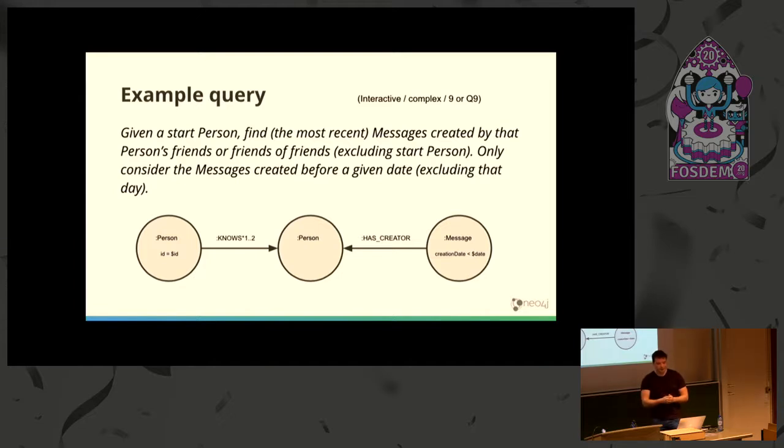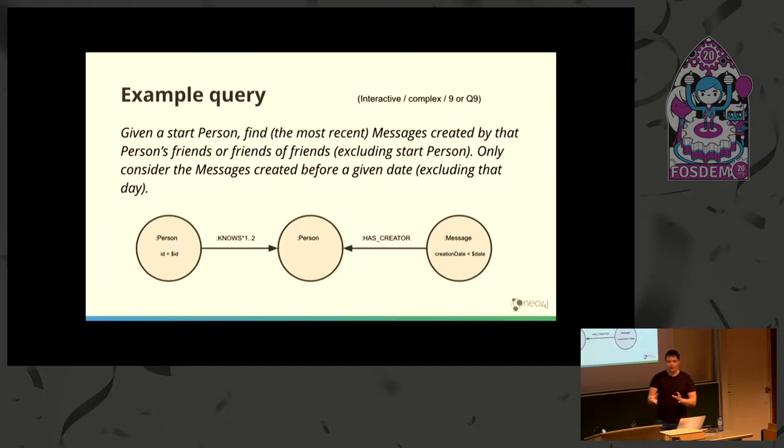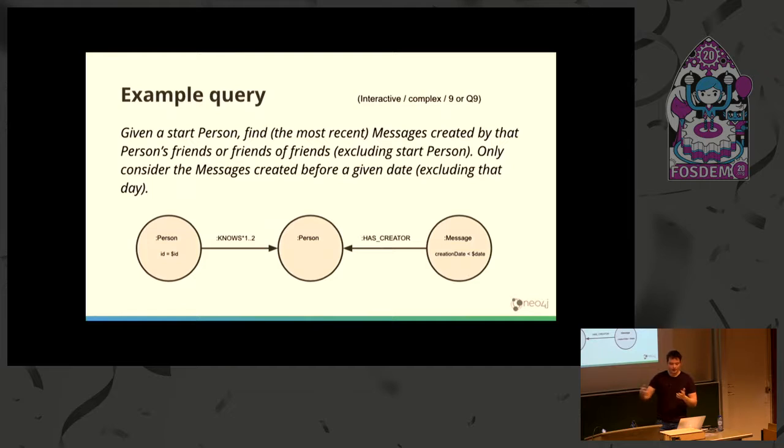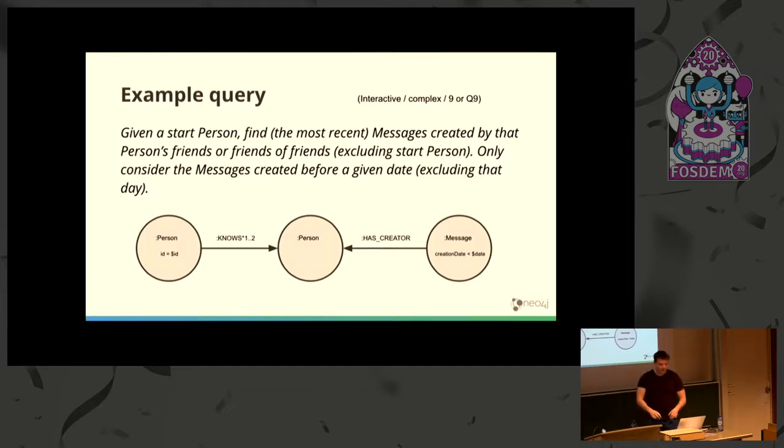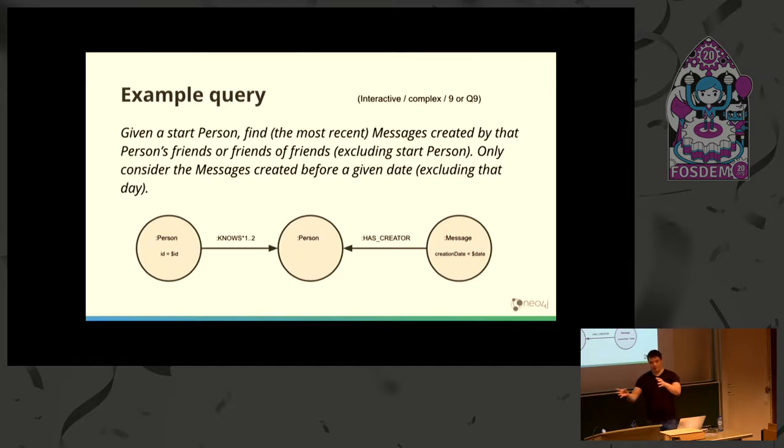This is query 9 from the interactive complex category. Given a start person, you're looking for messages created by friends of that person or friends of friends, and the messages have filtering criteria. They have to be created before a given date. This query traverses quite a big portion of that graph.